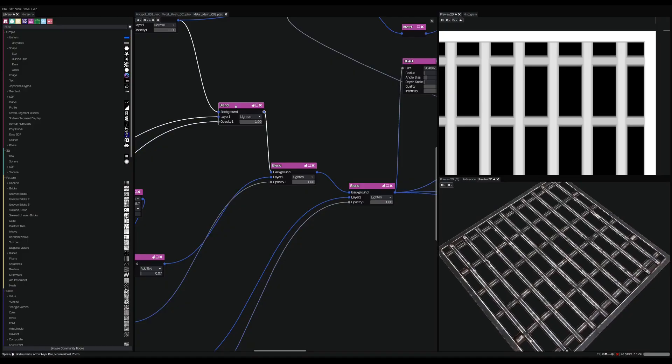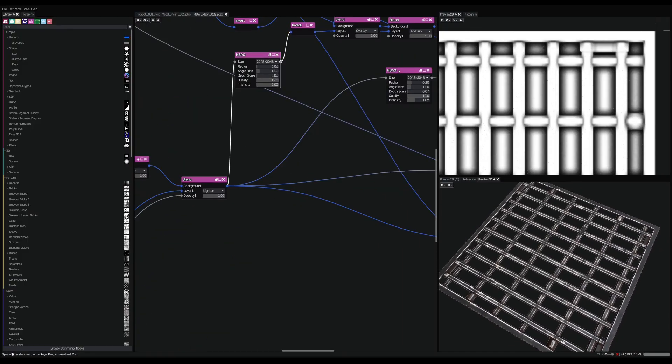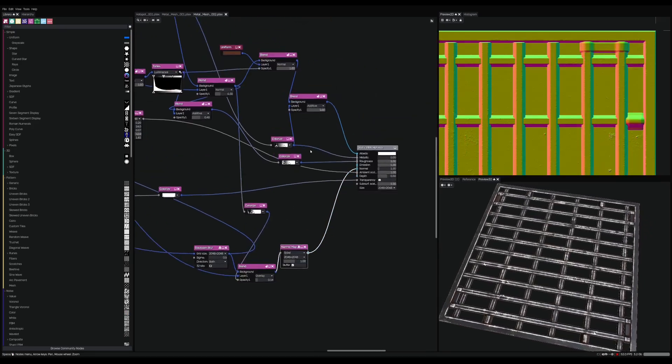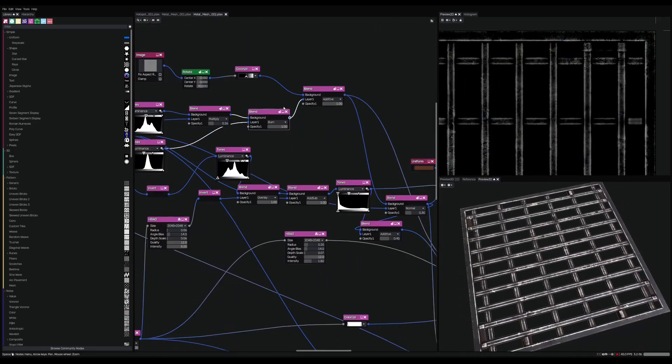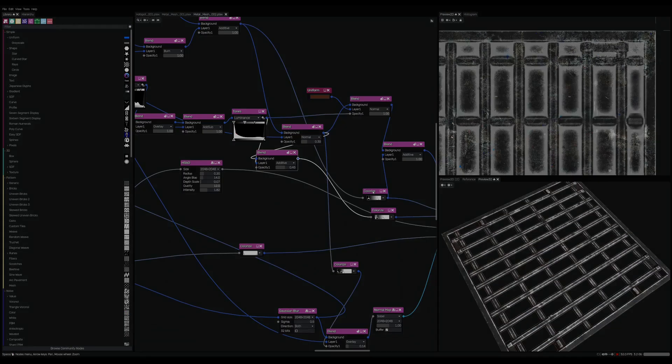If you'd be interested in a more in-depth breakdown of my approach to procedural texturing, please let me know in the comments, because I could definitely imagine doing a whole video on just that.